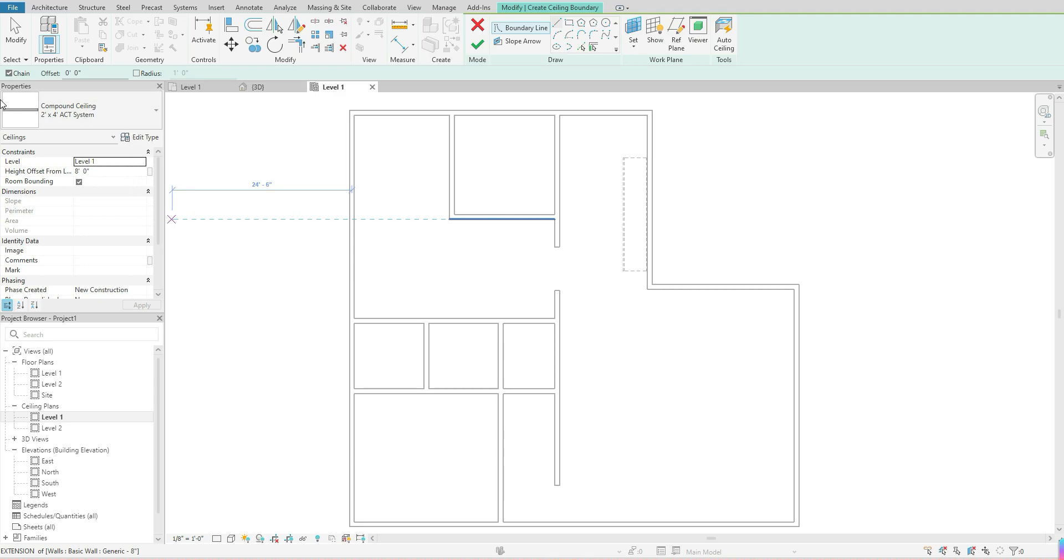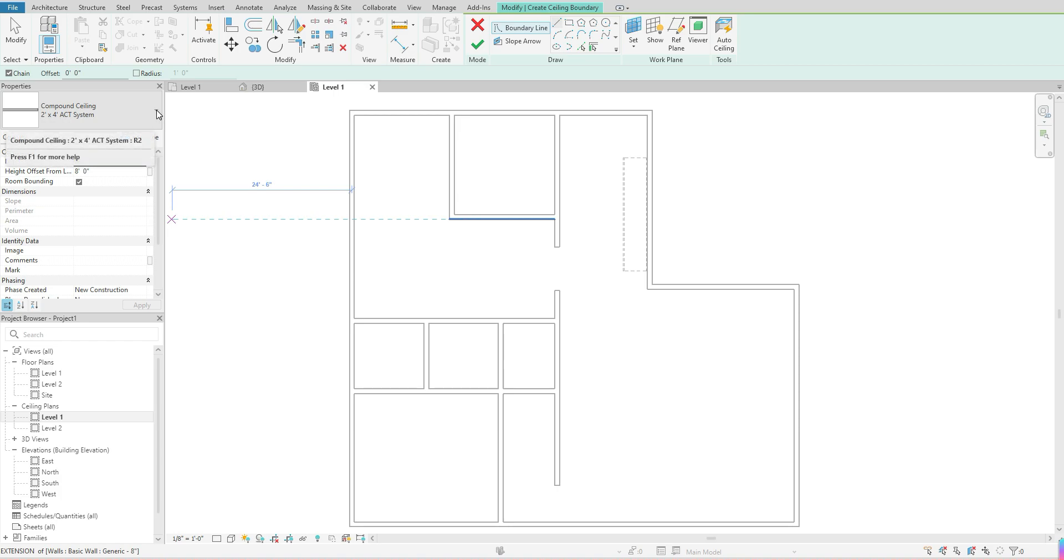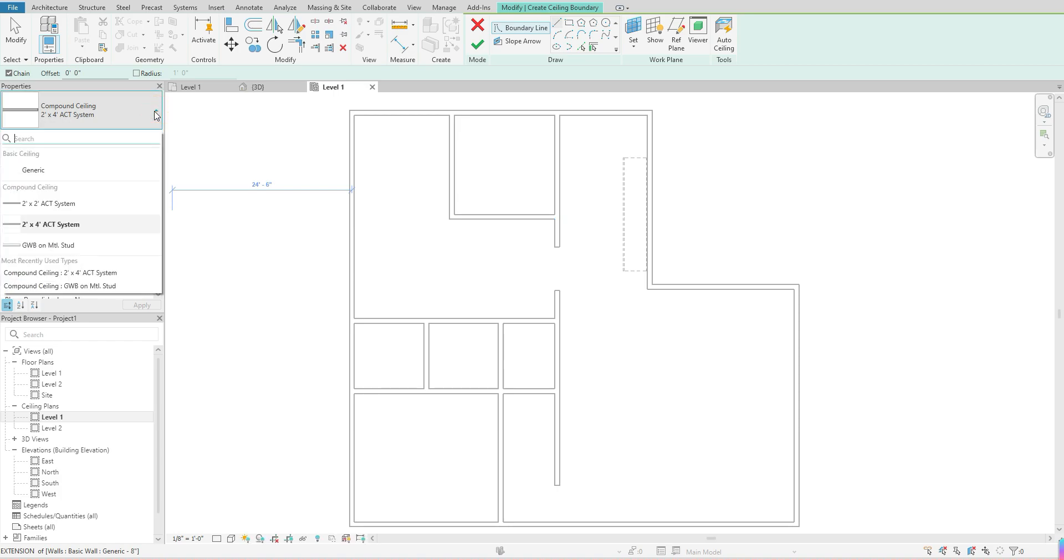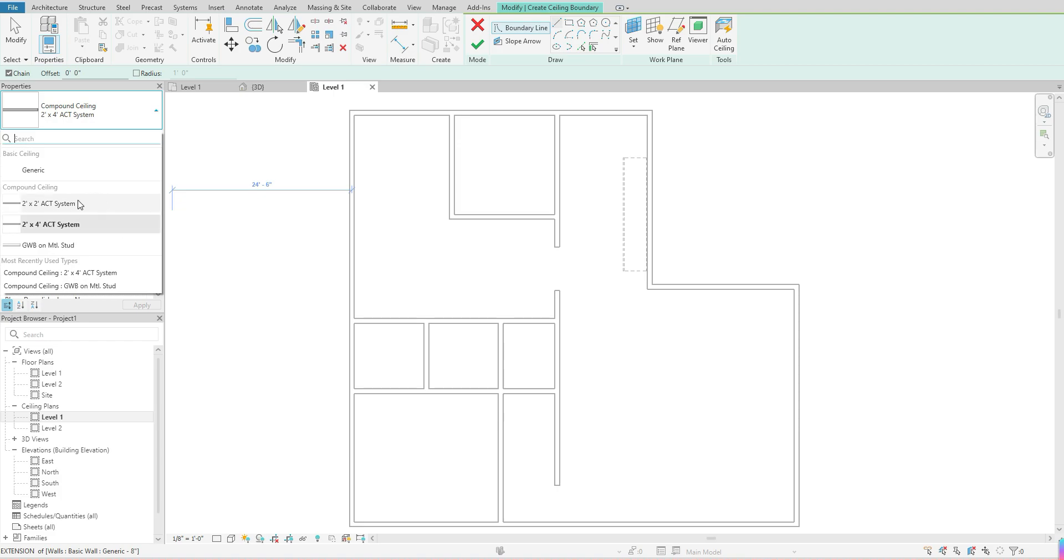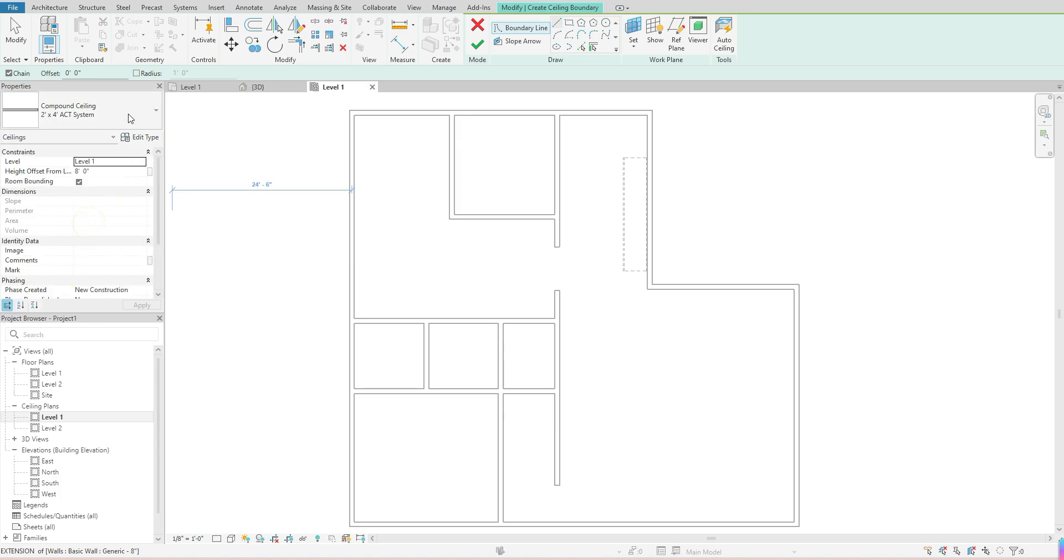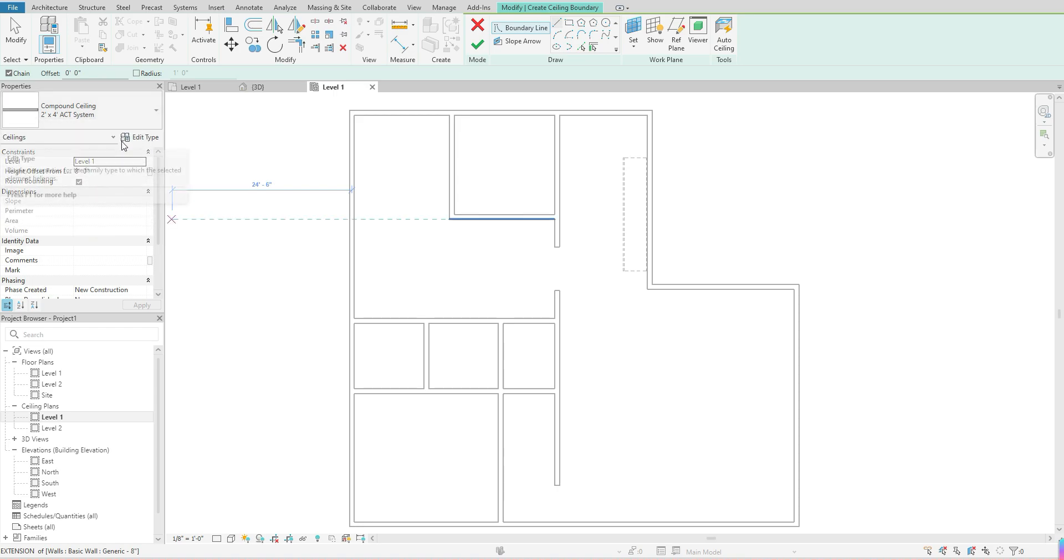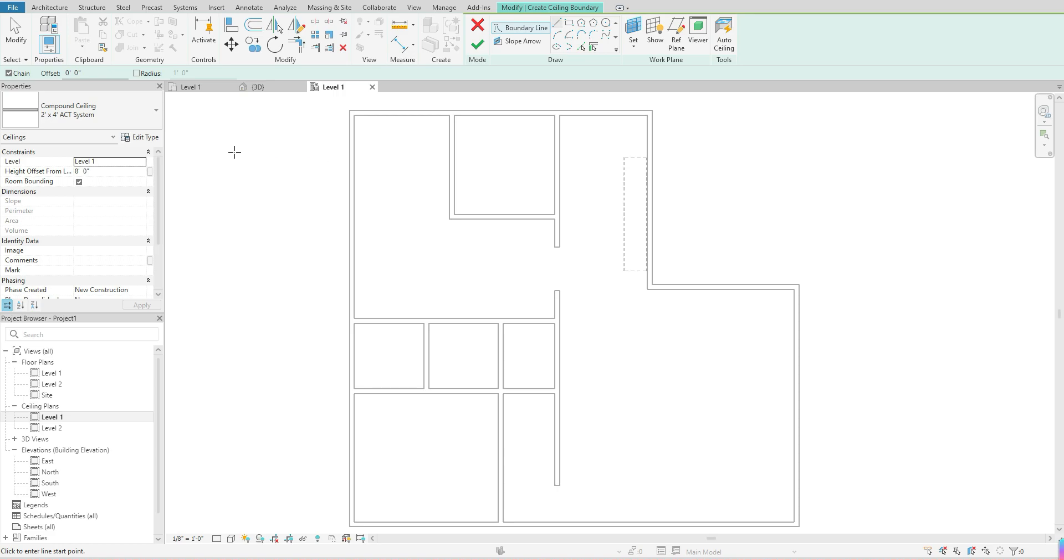The first thing you'll want to look at under your properties is what type of ceiling you're actually creating. If you click on that flyout, it will give you some of the basic ceilings that Revit has available. Right now it has the generic, it has a 2x2 ACT, a 2x4 ACT, and a gypsum or metal stud. For purposes of example, I'm just going to leave it at the 2x4. You also have the option to create a custom ceiling by going to your edit type, which is a bit more advanced than this video.